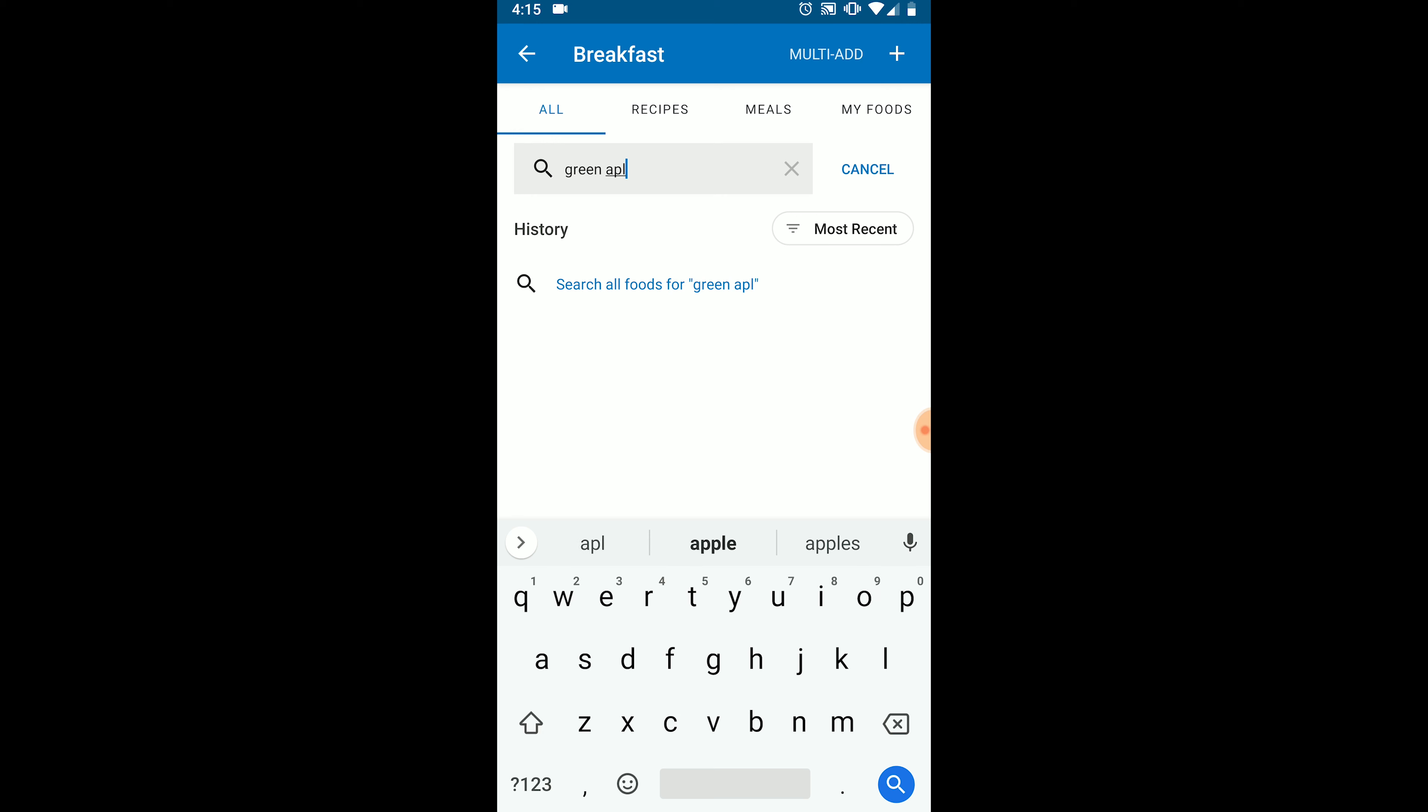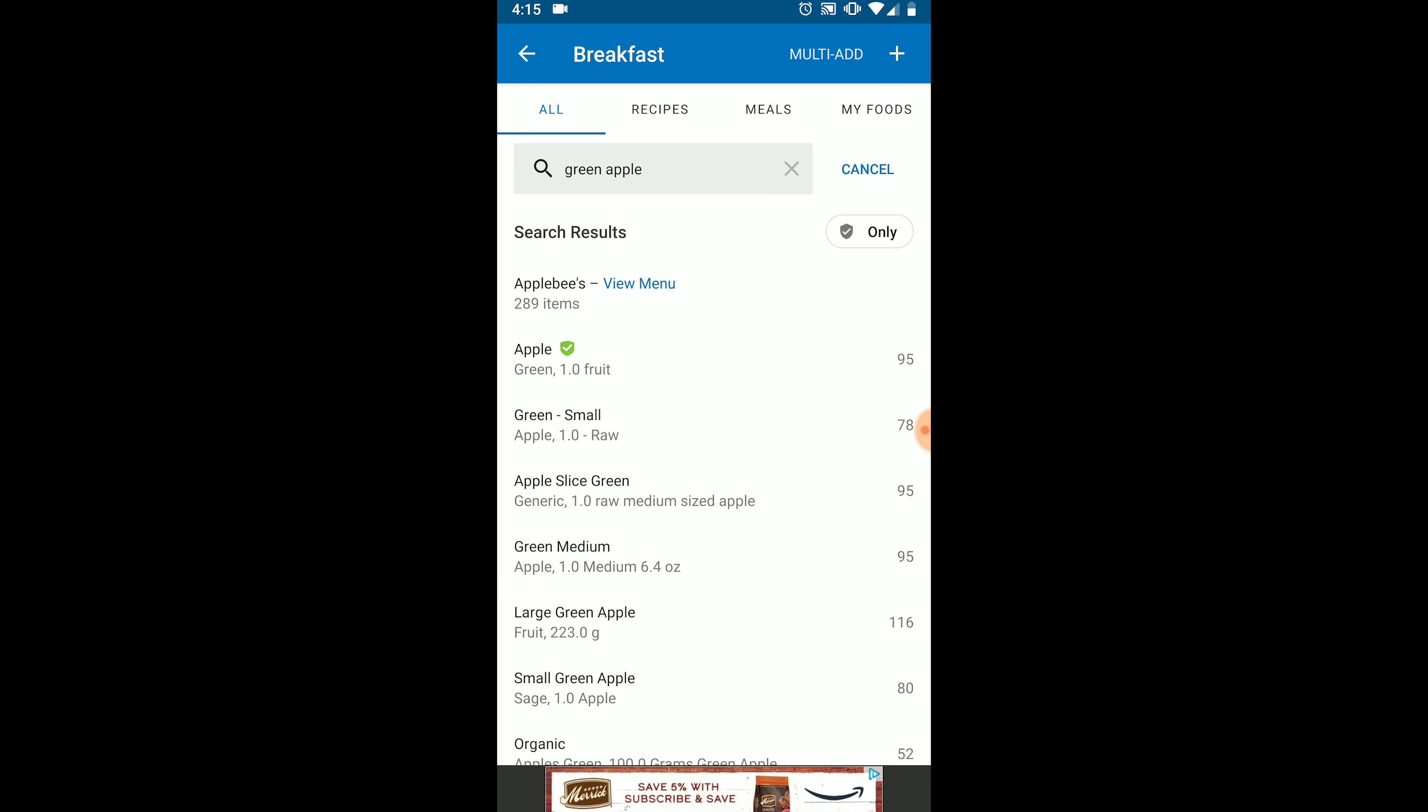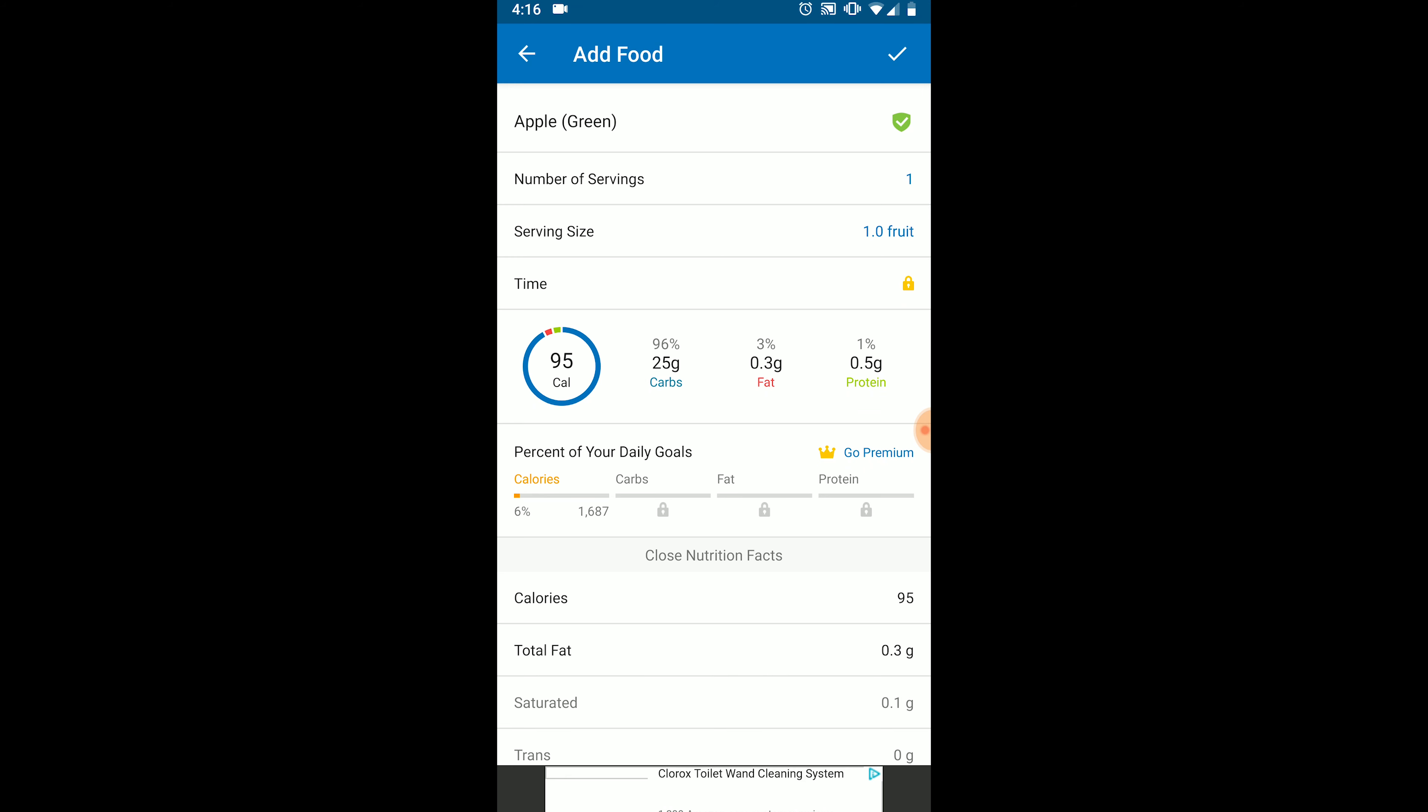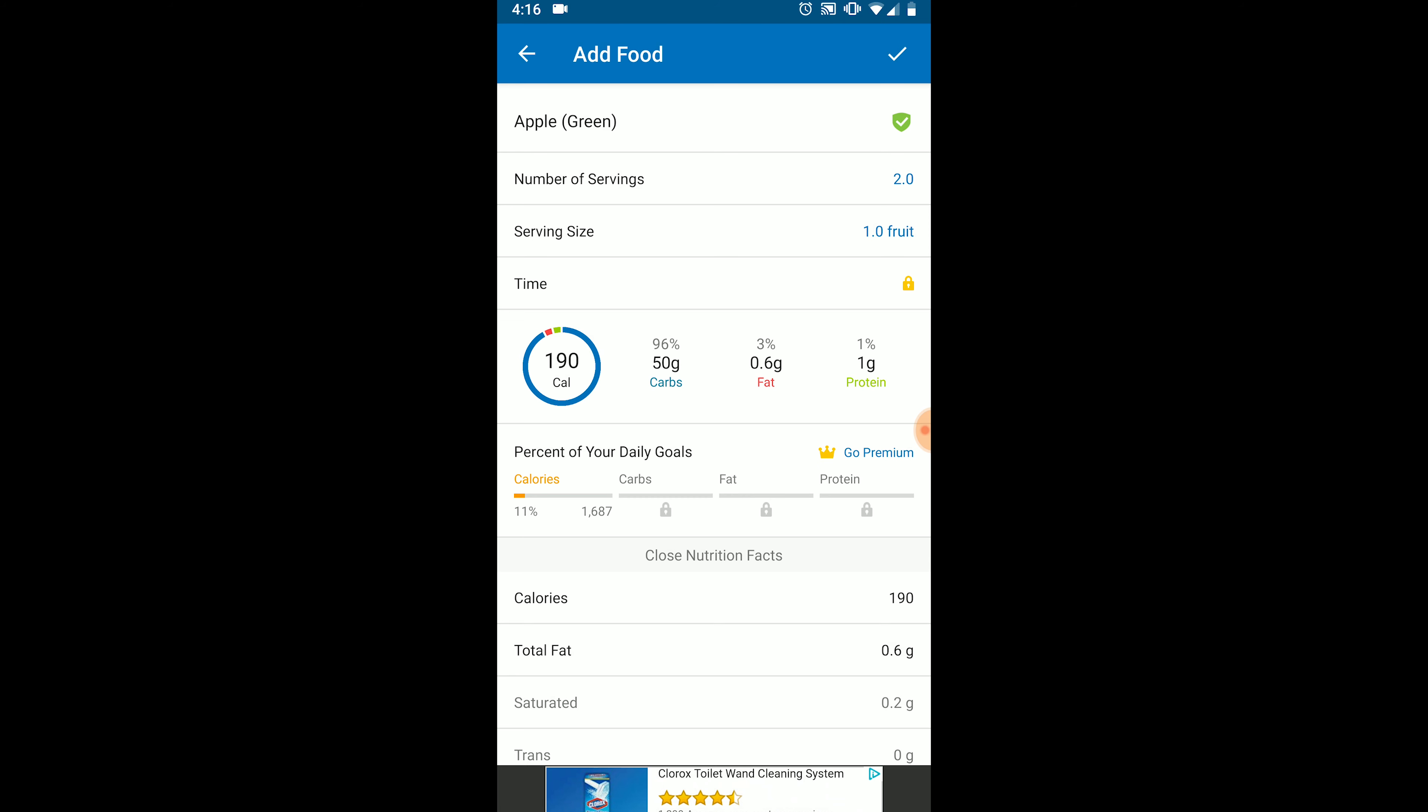I'm going to do a search for a green apple. And here you can see a green apple is verified by MyFitnessPal to be accurate. Click on the item and you can make changes to the serving size. If you're satisfied with what you have, click the check mark in the top right.